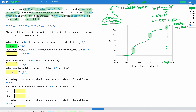Now we need to ask how many moles of H₃PO₄ were present initially. The amount of NaOH we added in order to react completely is going to be three times the amount of acid we initially had, because in our equation one mole of H₃PO₄ reacts completely with three moles of NaOH.